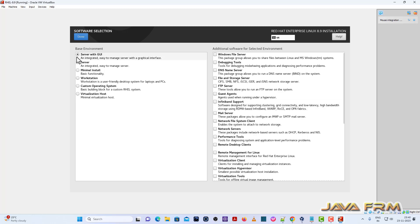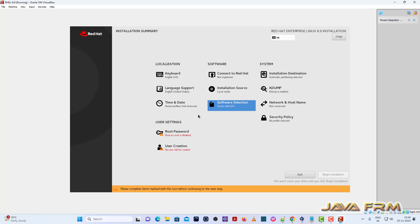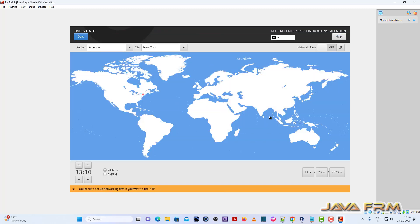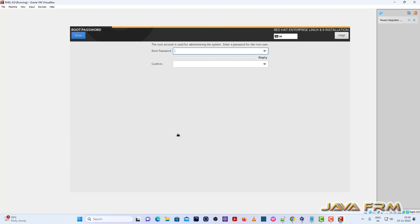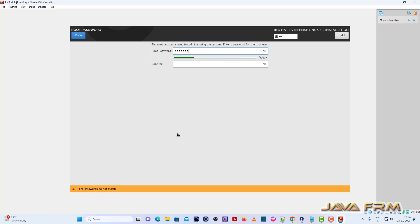Software selection will be server with GUI. Time and date, I am selecting my locale. Root password. I am providing the root password.